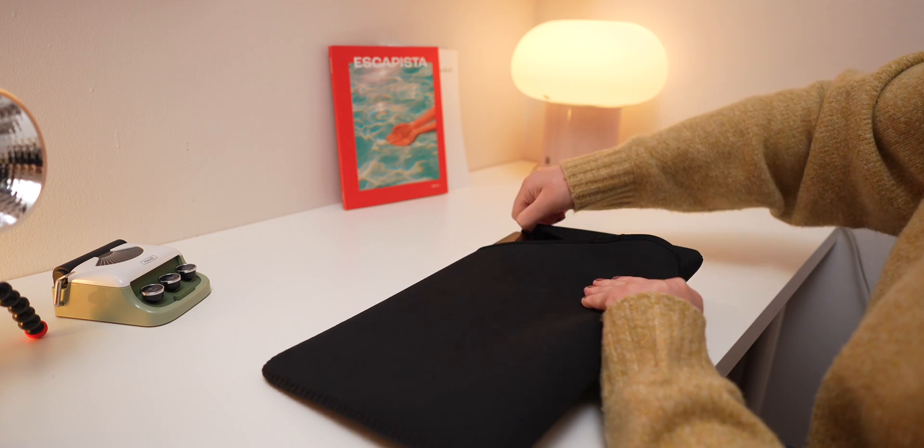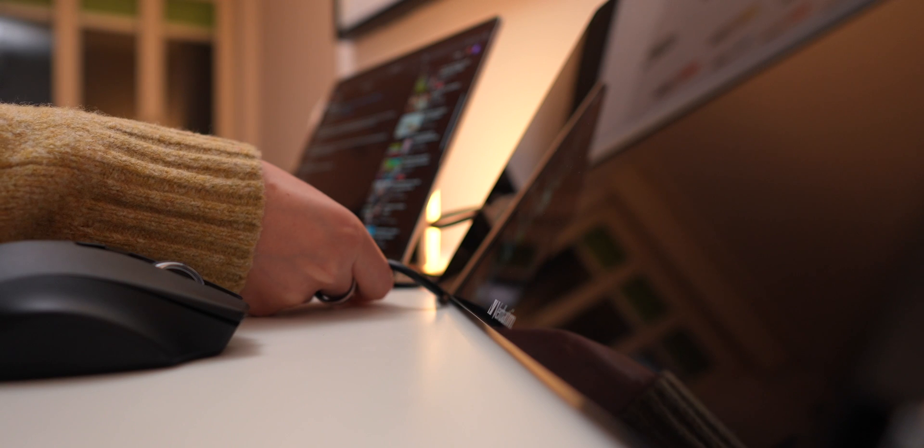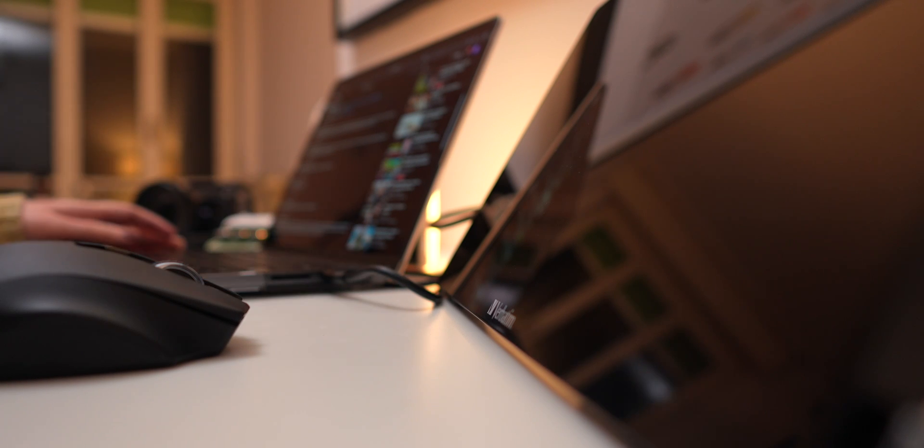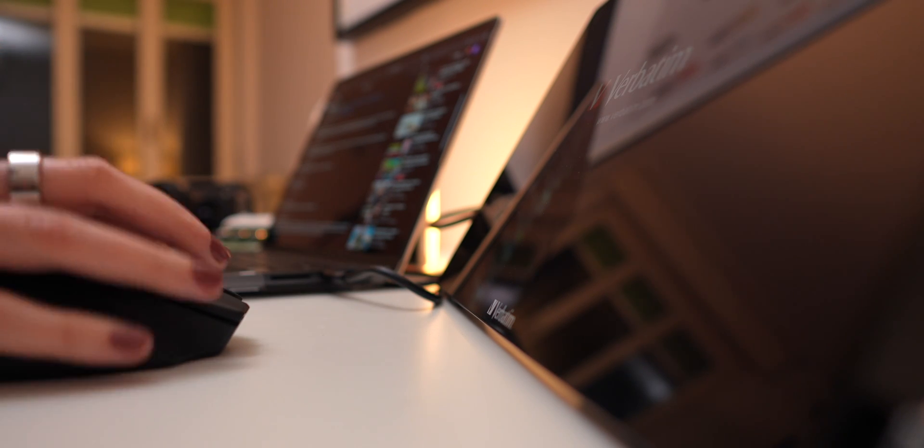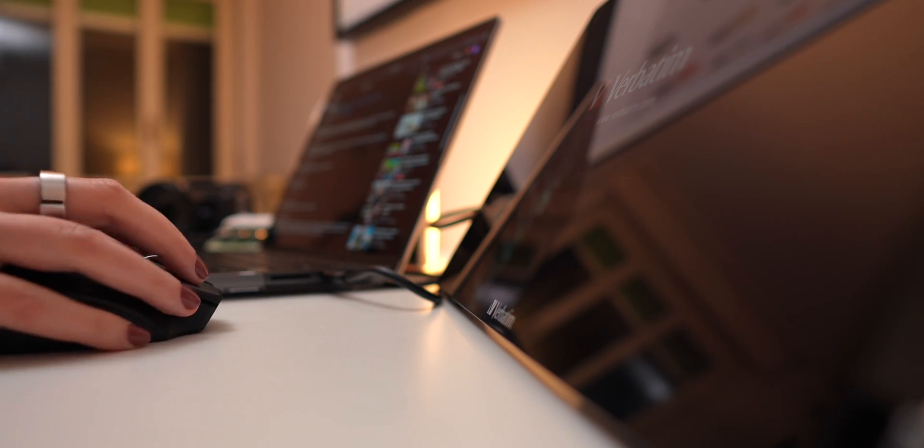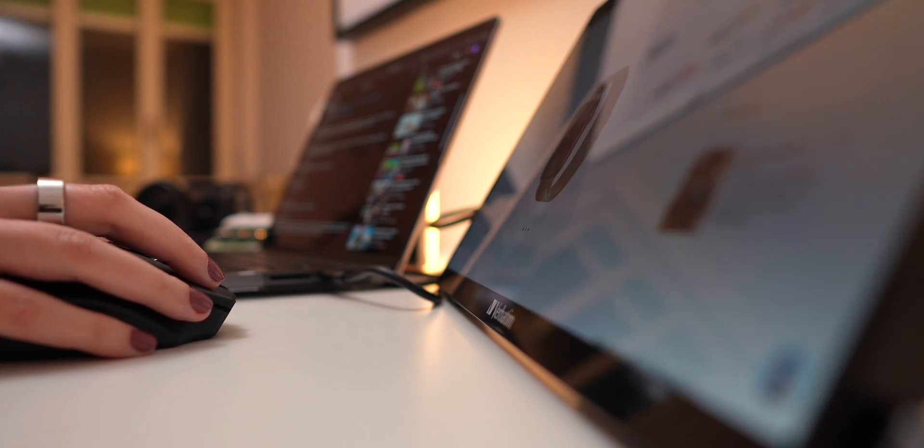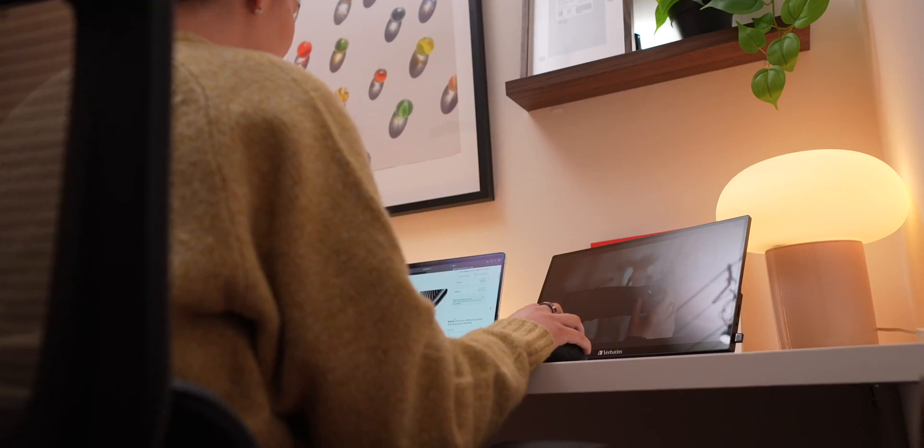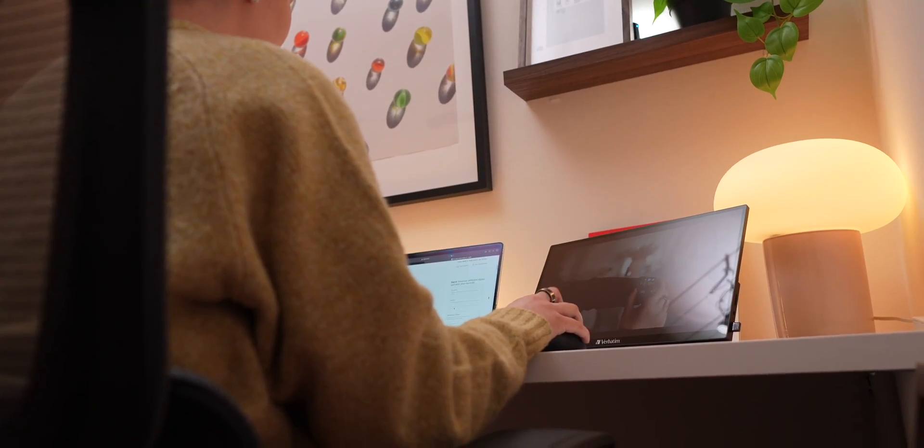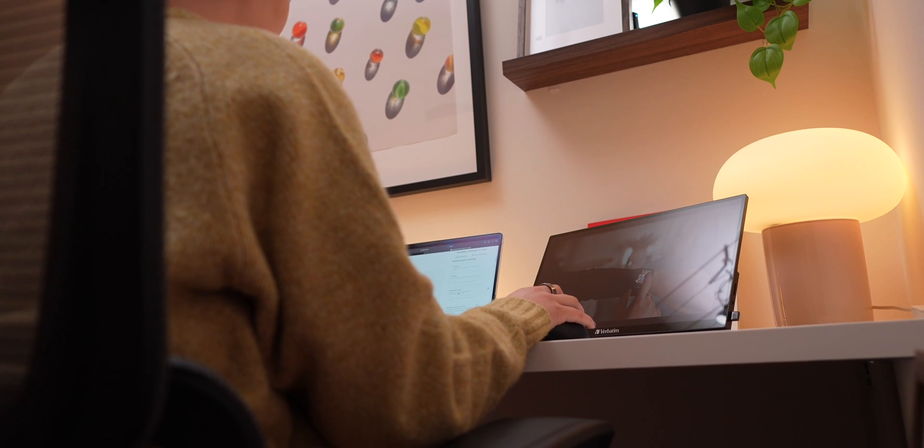Now, connectivity is where this monitor really shines. With just one USB-C cable, you can power and connect it to your Mac, and this minimalist setup is ideal for a clutter-free workspace and a quick setup on the go.